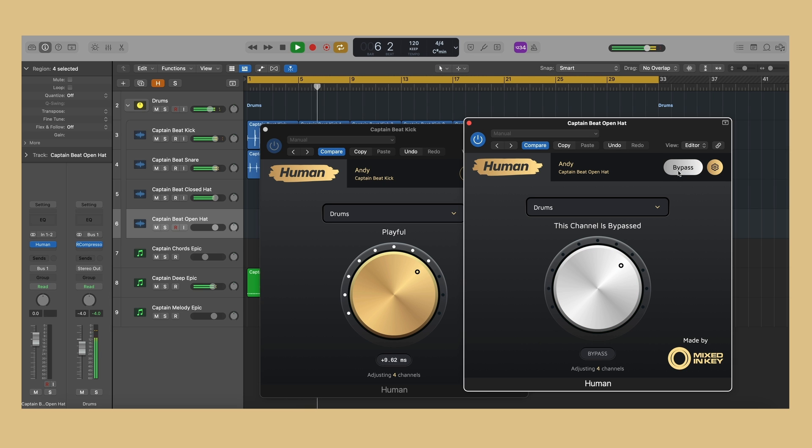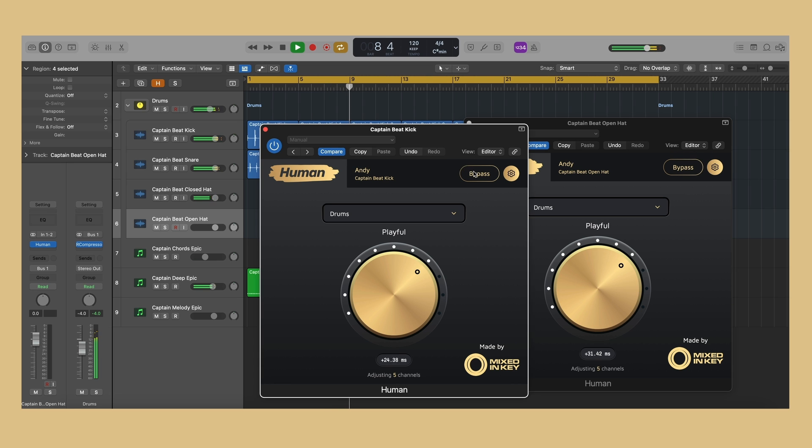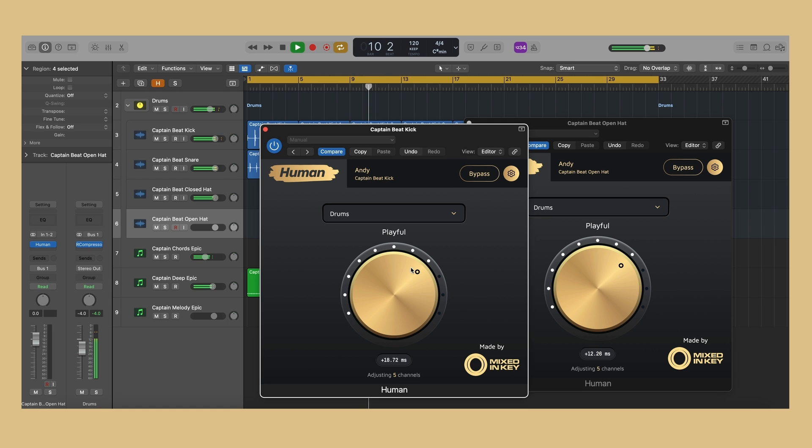The bypass button offers quick bypassing of a single instance. This allows you to check the effect on or off without bypassing all of the instances of Human in your project.